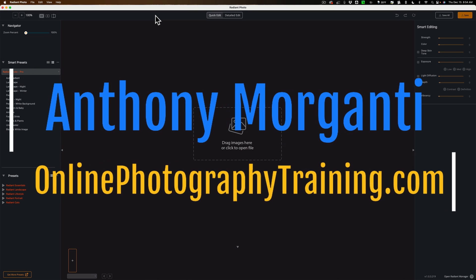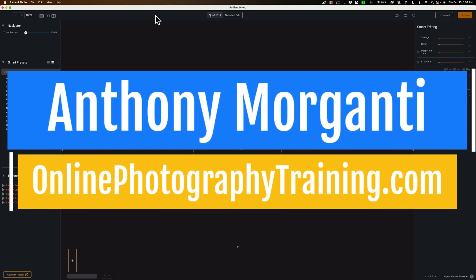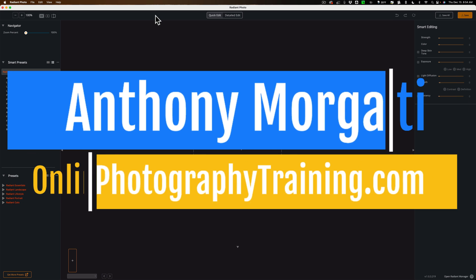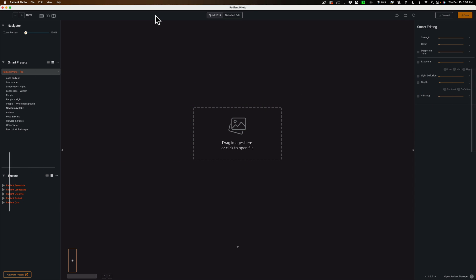Hi everyone, Anthony Morganti here. Several weeks ago I did my first video on Radiant Photo, and in that video I mentioned that I'd do another video demonstrating how you could edit a portrait in Radiant Photo. I'd like to apologize for taking so long to get to this video. As many of you know, I've been working on new Lightroom training and that's been taking up a lot of my time.